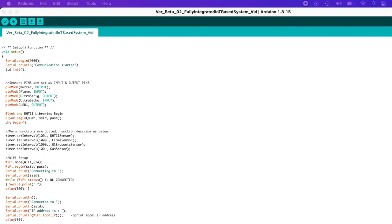Moving forward to the void setup function — we start by initializing the serial communication monitor at 9600 baud. Once the code has been successfully uploaded, it will print on the serial monitor: communication started. lcd.init is where we initialize the LCD.